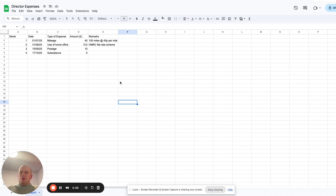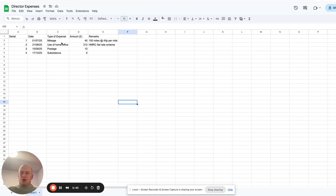You can have a table very similar to this — it's just got a number of columns: a serial number, the date of the transaction, the type of expense, the amount, and some remarks so you can refer back to any notes. A couple of really good ones to capture as a director: mileage is a good one. The first 10,000 miles of business mileage you're able to claim 45 pence per mile. This can add up significantly over time and is often overlooked, so make sure you're capturing the mileage you do for business purposes.